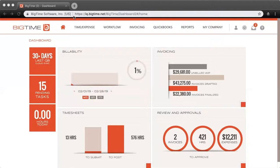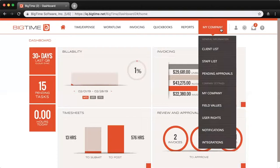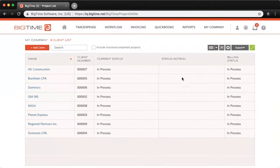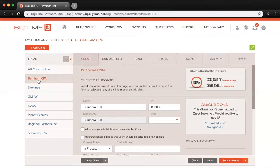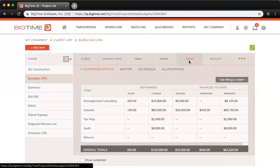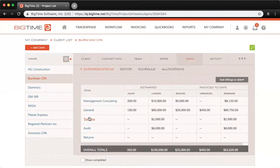To set up your allocations, first we'll navigate to My Company and Client List. Note that depending on the verbiage in your own site, this could be Project List or Engagement List — that depends on how you set up your lexicon when you first created your BigTime site. For me it's called the Client List. Let's click into one of my clients — I'll use Burnham CPA as an example — and then click into the Tasks tab. Once again, your verbiage may be different; instead of Tasks you might have Phases, To-Do's, or Engagements. Here you can see I have a few tasks set up: Management Consulting, General Tax Prep, Audit, and Returns.